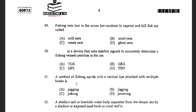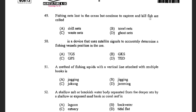Next question: Fishing nets lost in the ocean but continuing to capture and kill fishes are called — options are drift net, trawl net, waste net, and ghost net. The answer is ghost net. Ghost nets are nets which are lost during fishing operations and are set on the bottom where they continue to fish.